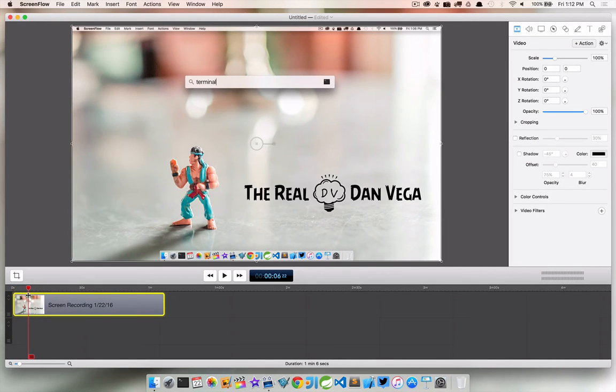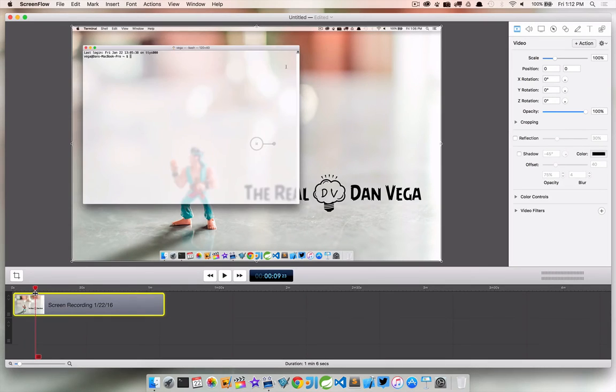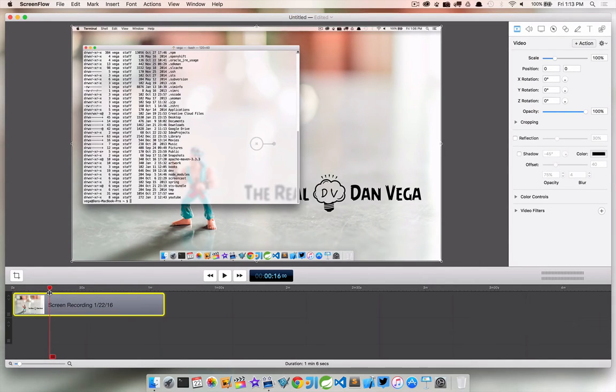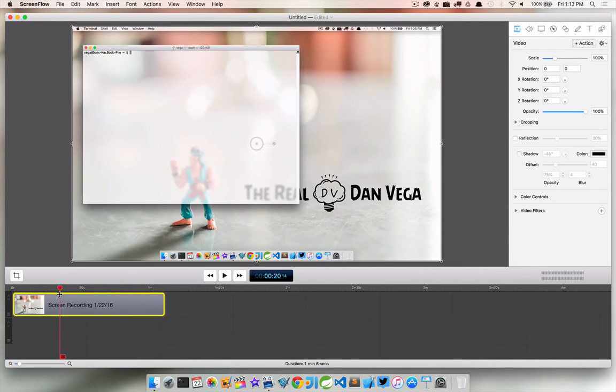So what we did here is we brought up Spotlight. We punched in Terminal. We did a command. We used a command K or command L to kind of clear the screen off there.